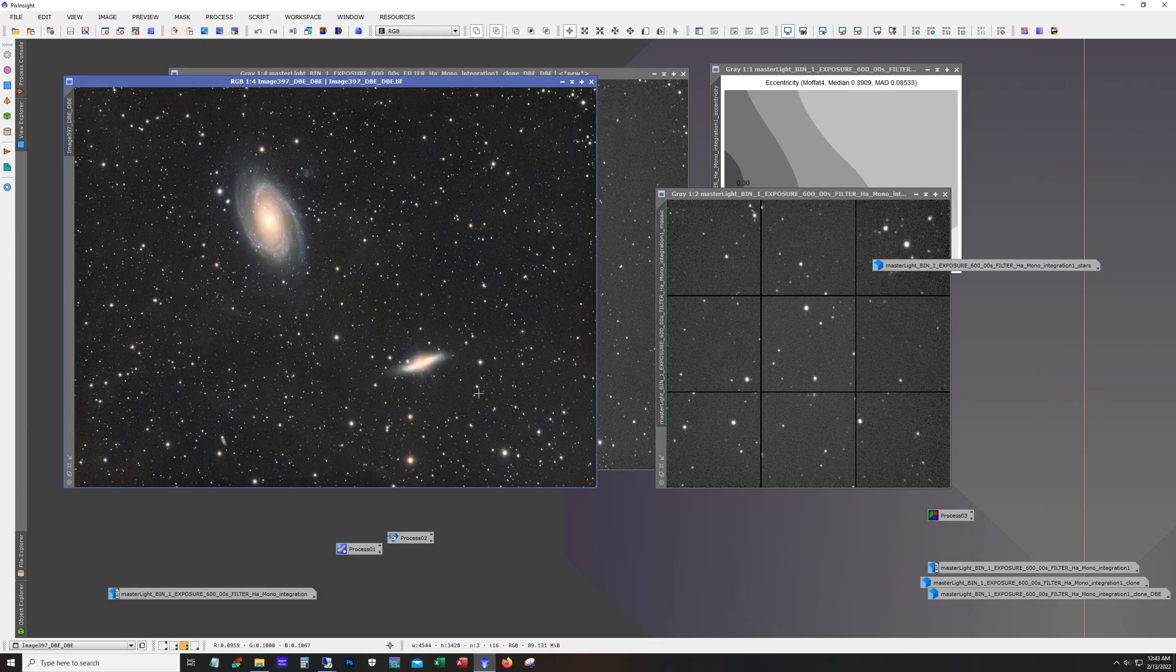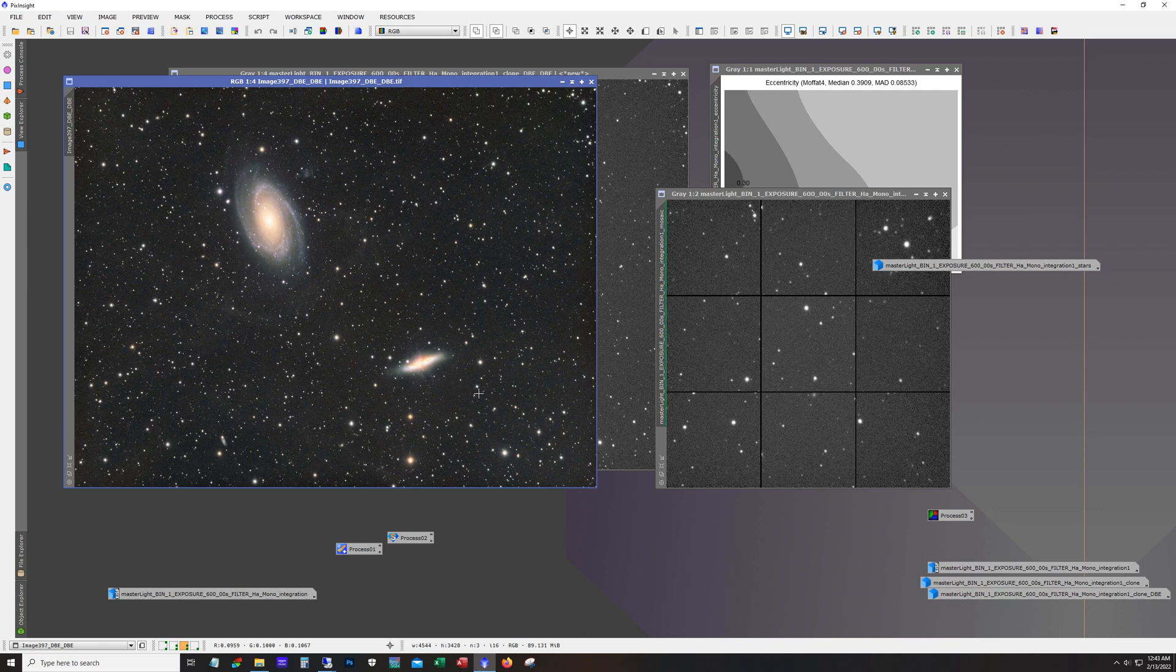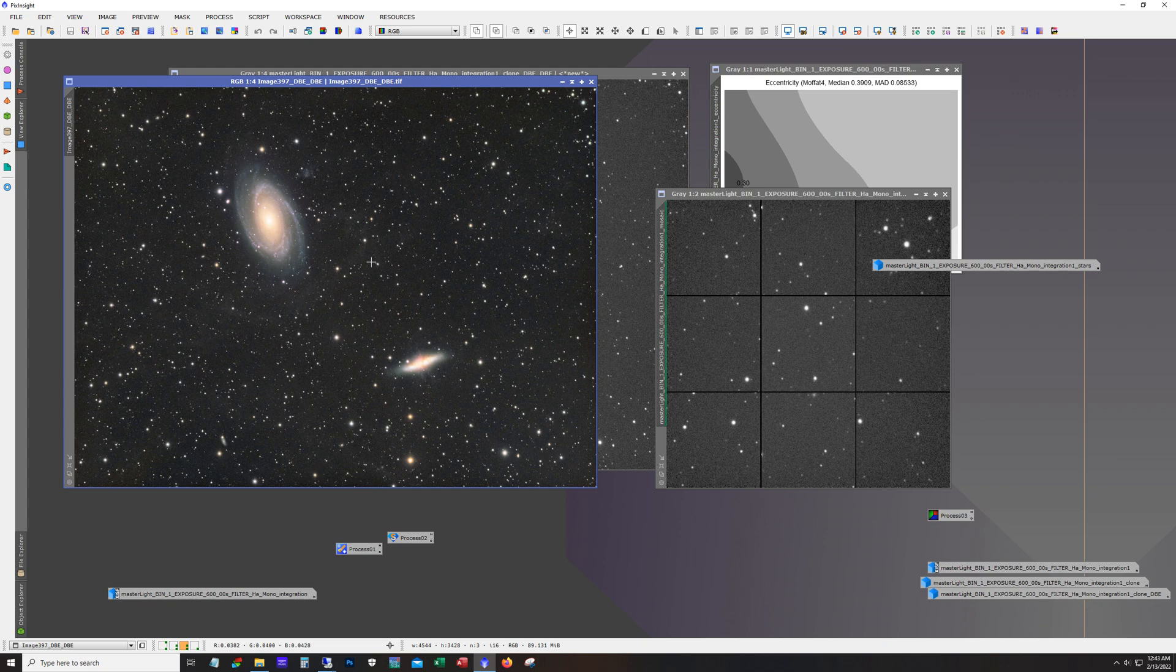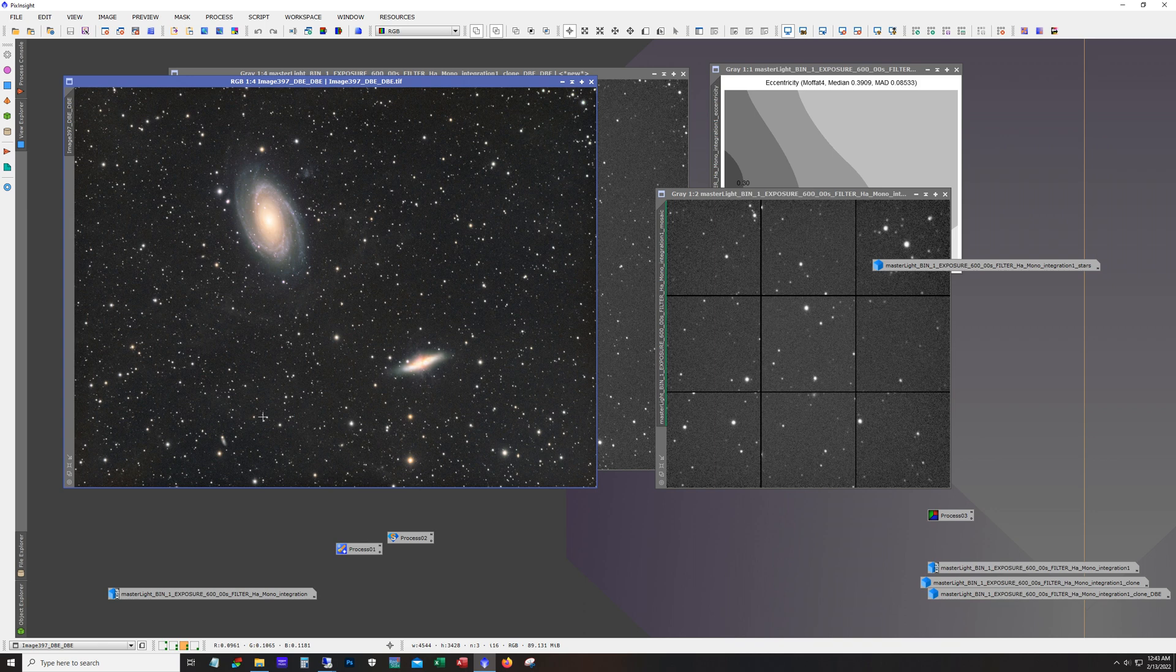So we've got M81 and M82 here. This is LRGB. My goal here is to see if I can pull out the IFN, the faint dust out here in my Bortle five skies. So we got a hint of it. But I've got a lot more to do. So this was just kind of a rough, throw the frames together to see what I had.